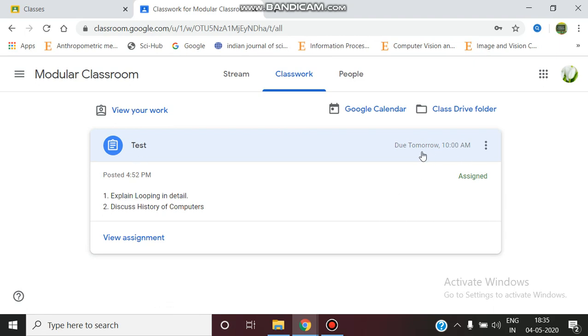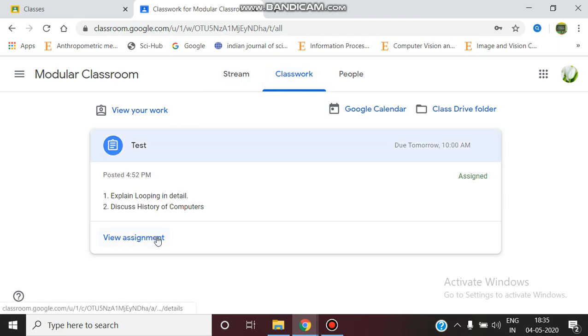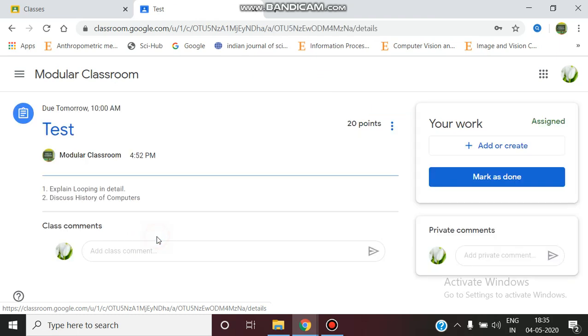The due date for submitting that particular assignment test is tomorrow at 10 AM, so within that you have to submit that assignment. After preparing the answer material in a PDF format, just click on View Assignment.